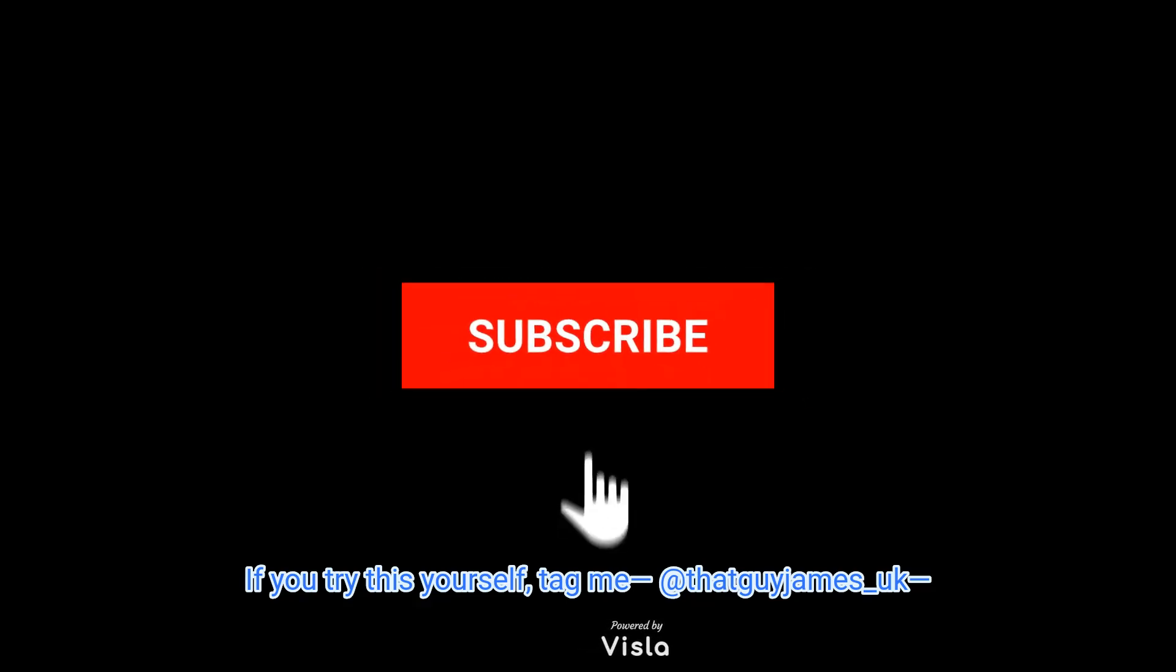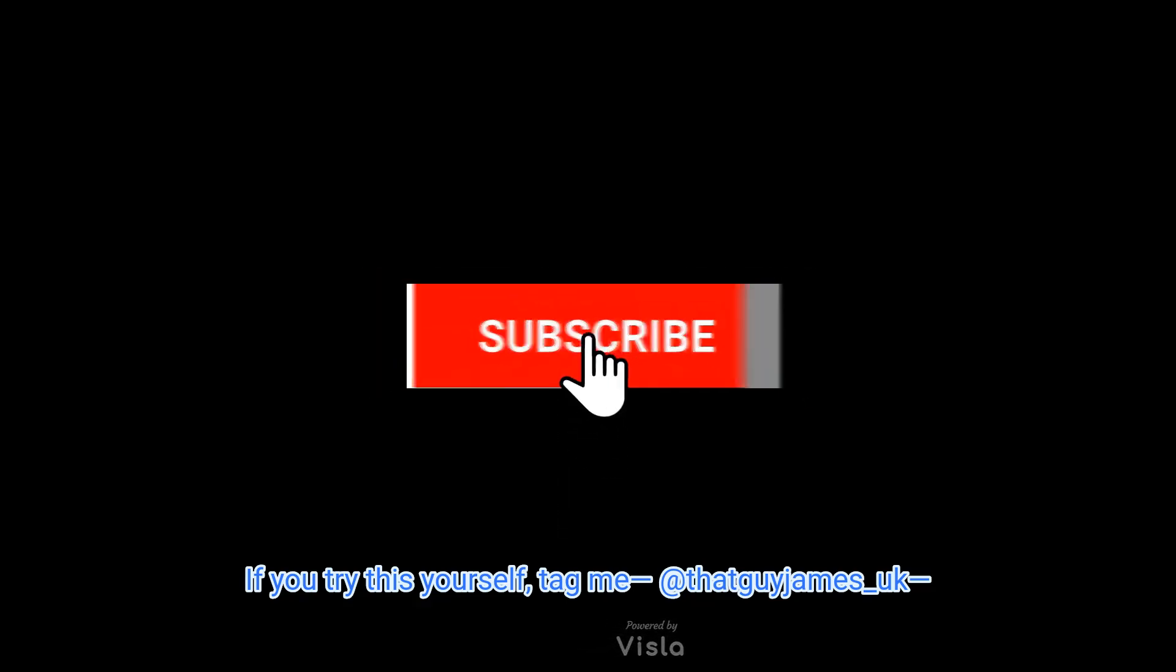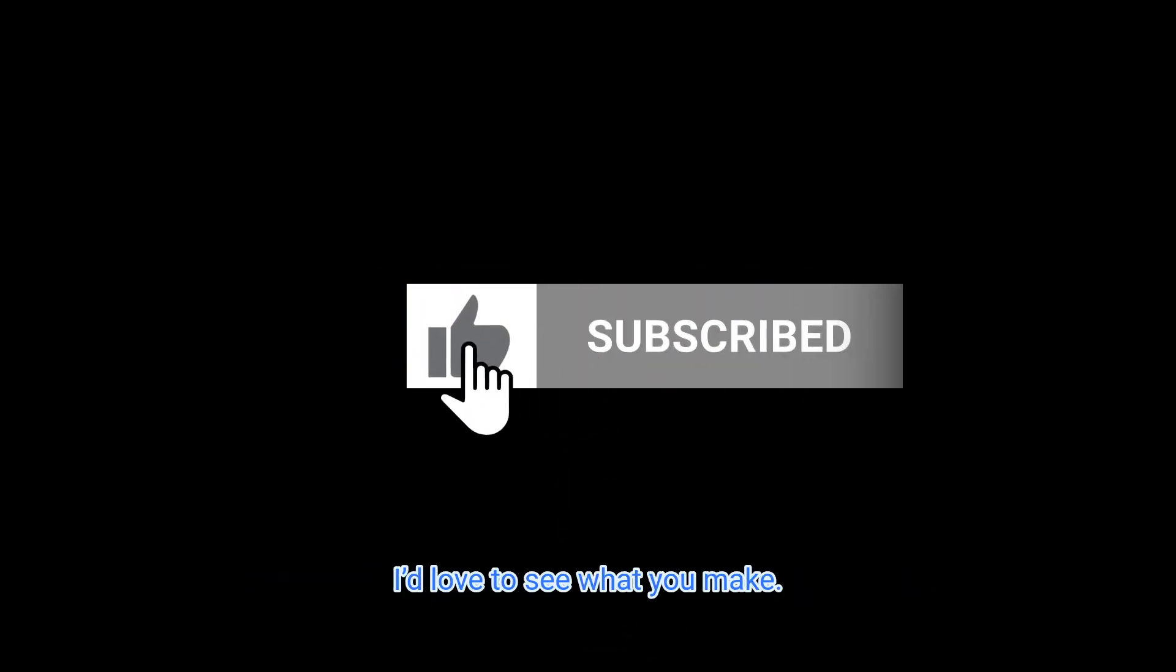If you try this yourself, tag me, thatguyjamesuk. I'd love to see what you make.